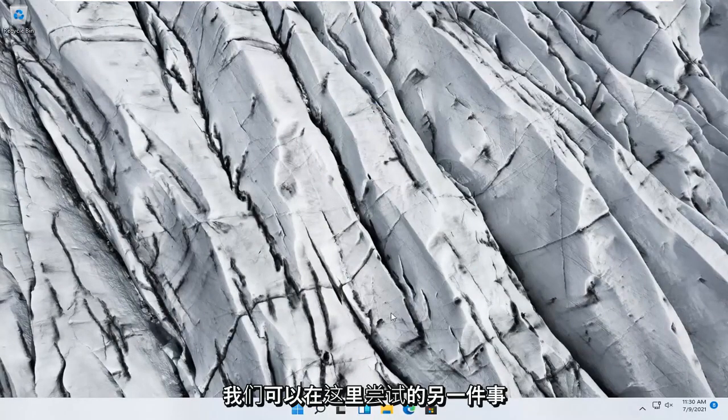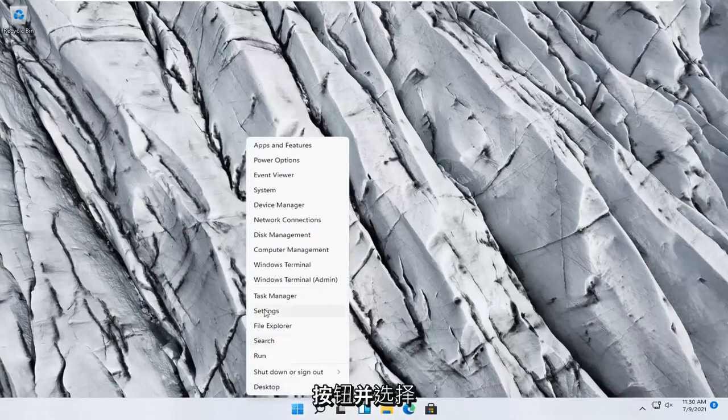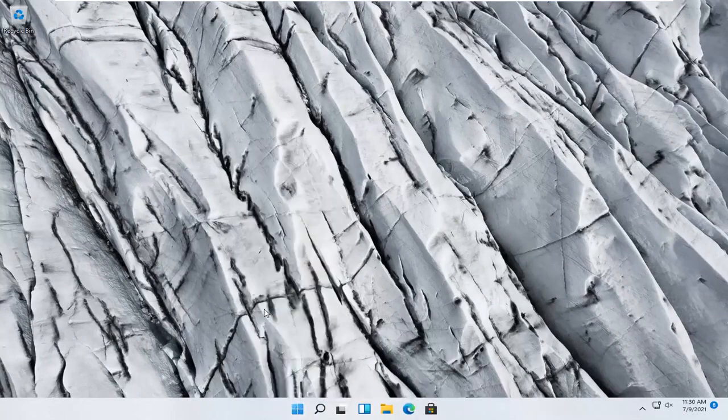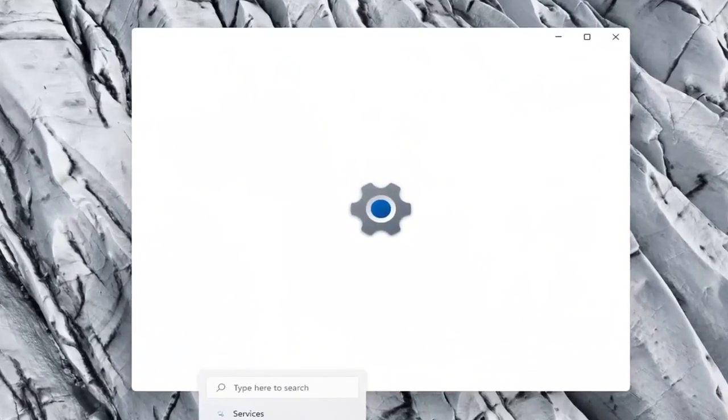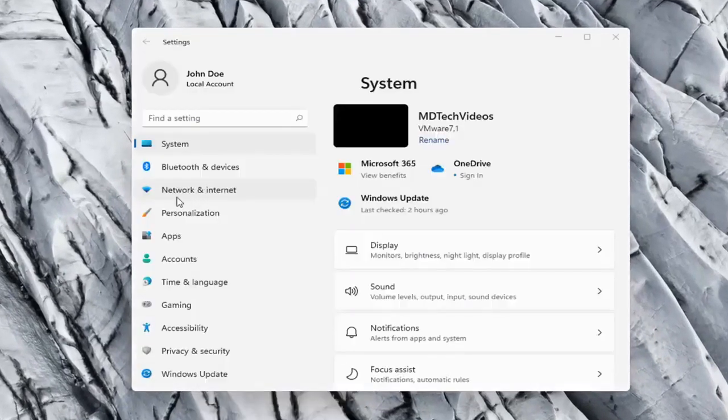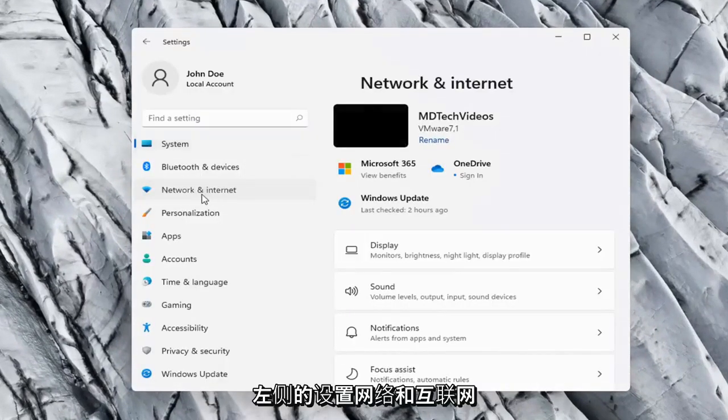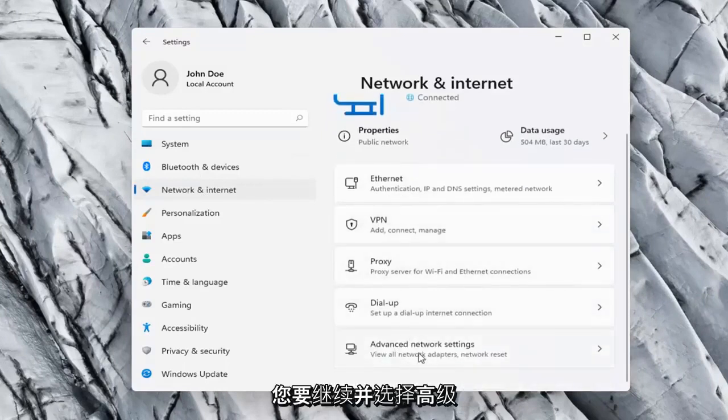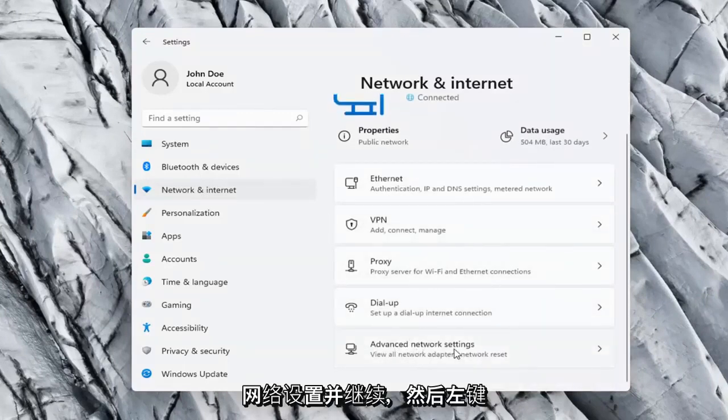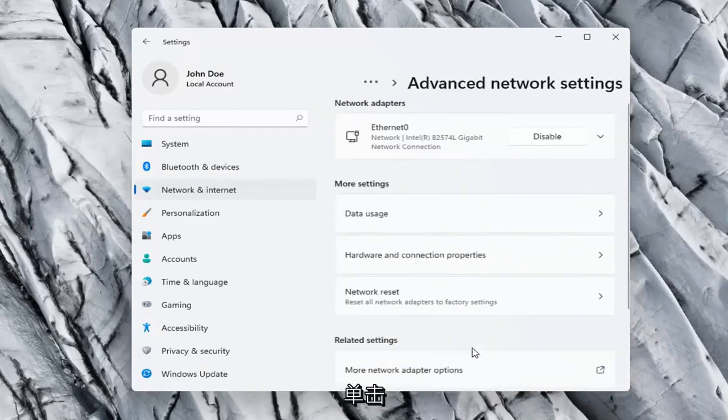One further thing we can try here would be to right click on the Windows Start button and select Settings, Network and Internet on the left side, and then on the right side you want to go ahead and select Advanced Network Settings, and go ahead and left click on that.